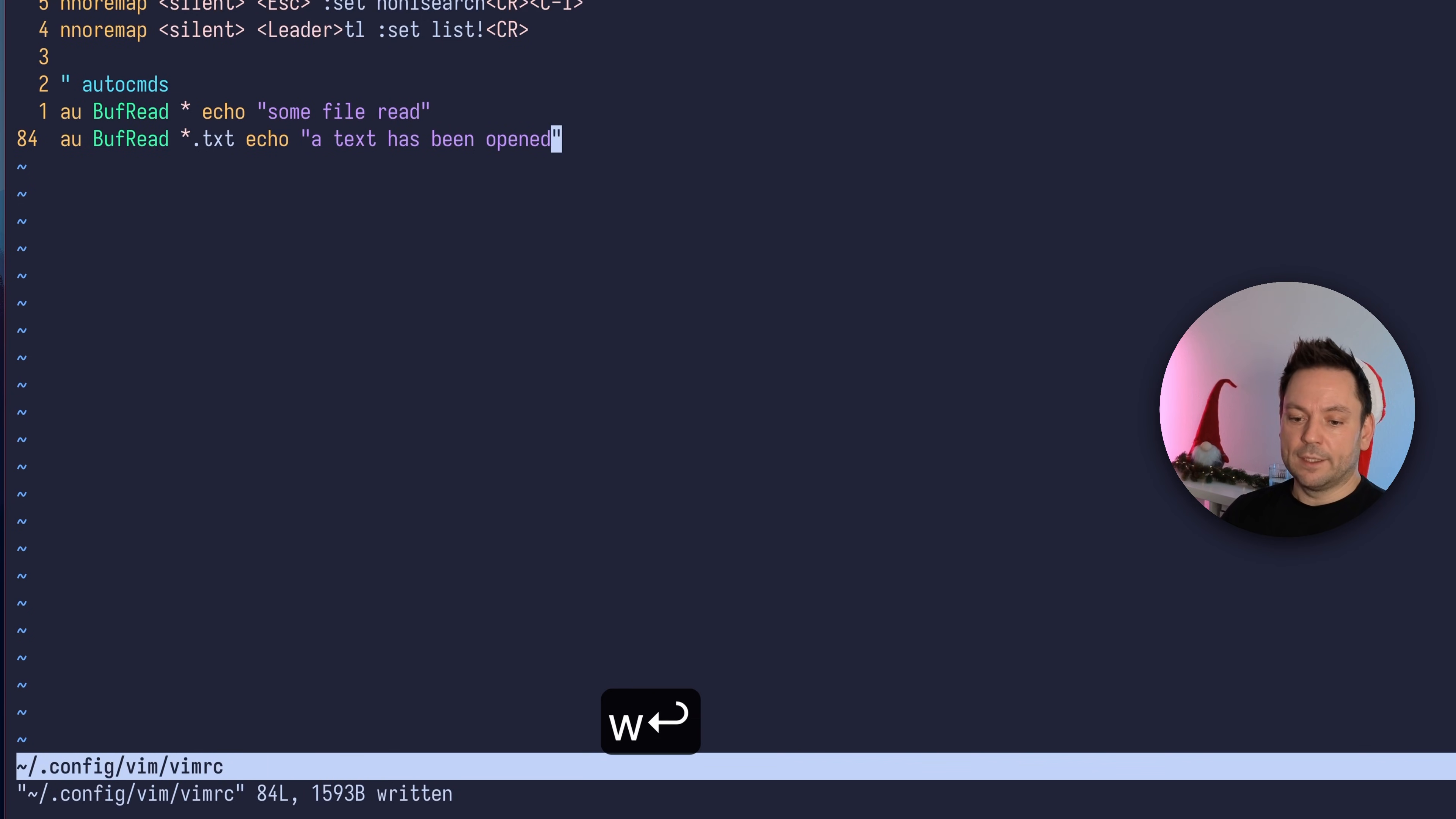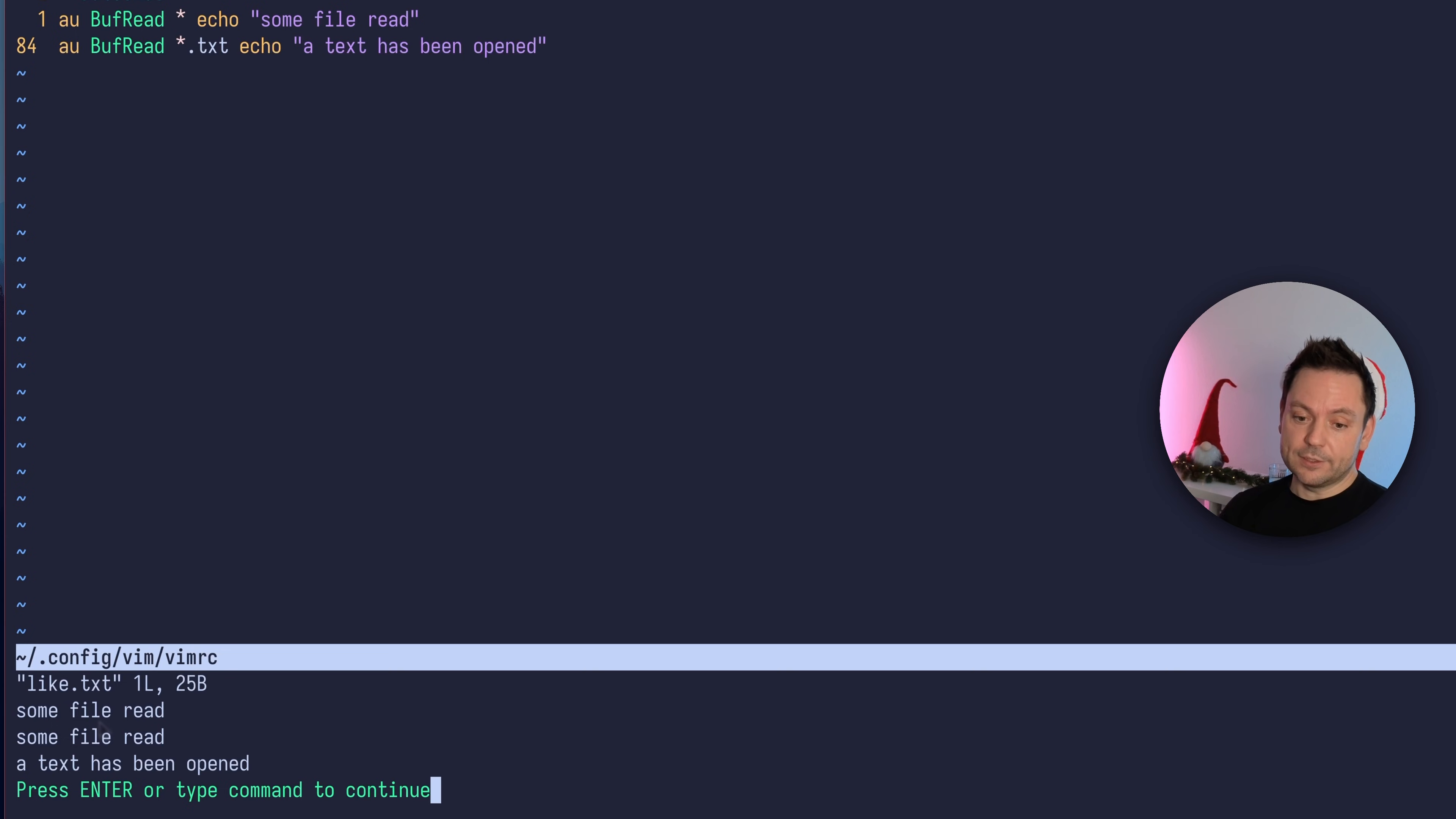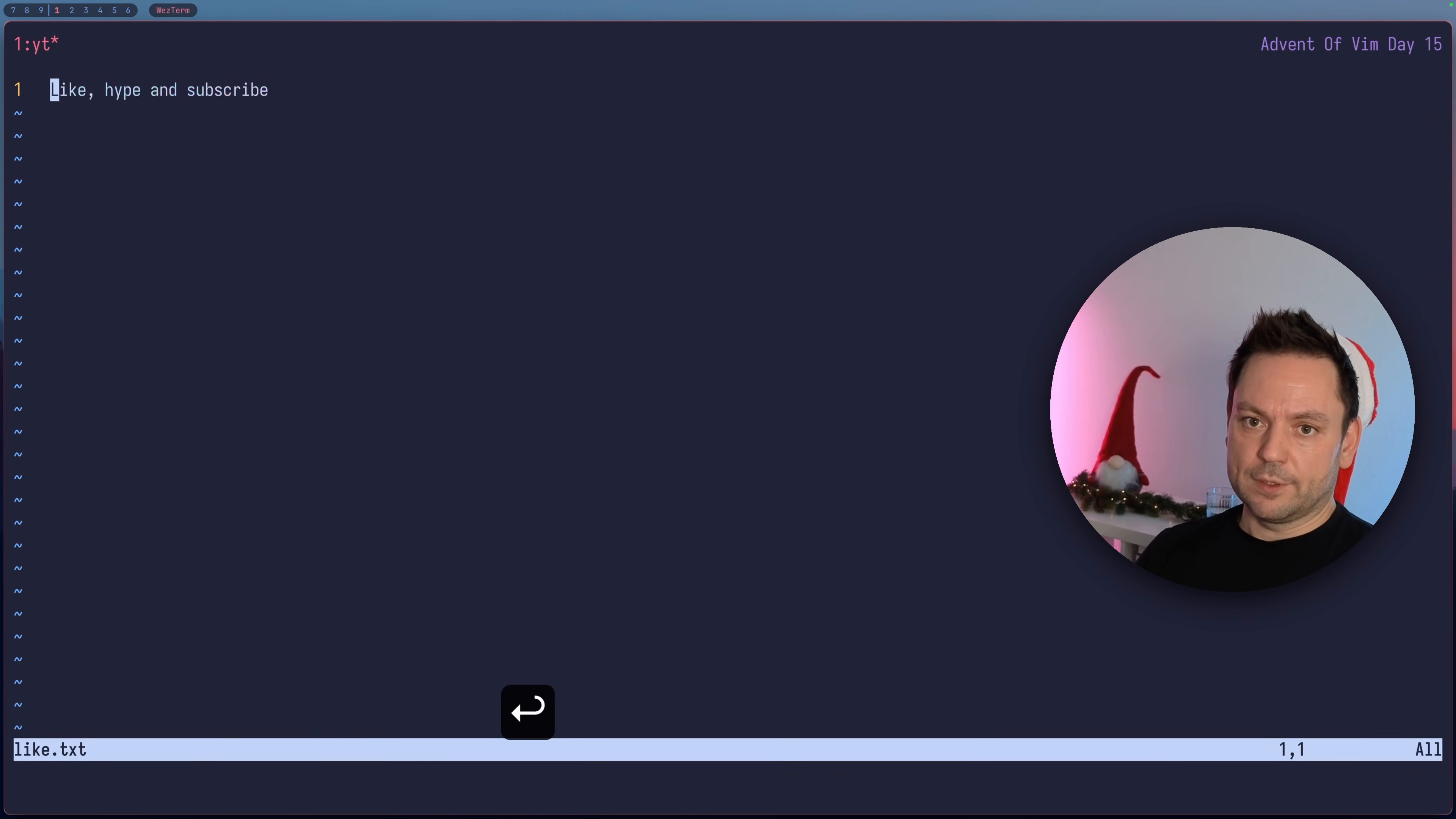Let's write the vimrc file and source it again. Now let's open a text file. You can see "some file read" appeared, which we expected. A text file is also any file, but "some file read" appeared twice. That's a little bit strange. Let's look at that later. But also "a text has been opened" is stated down here, so our next autocommand also worked.